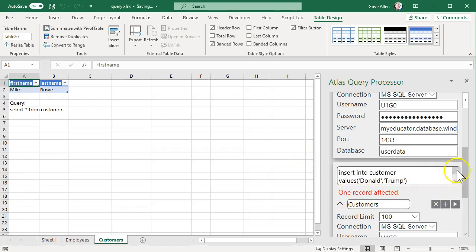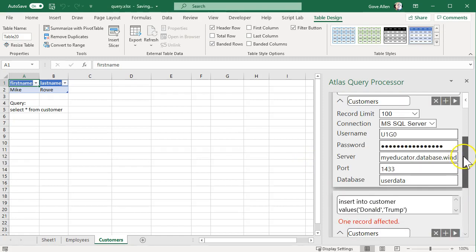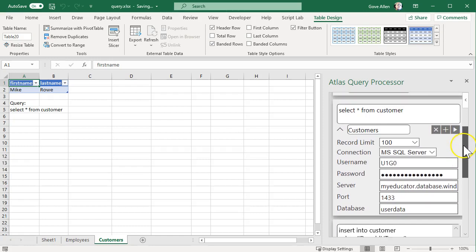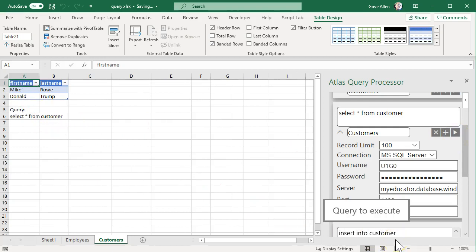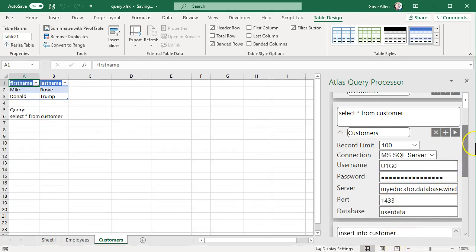It tells us that it was successful. We should be able to select this again and pull back that new record. So that's the basics of what this tool does. Thank you.